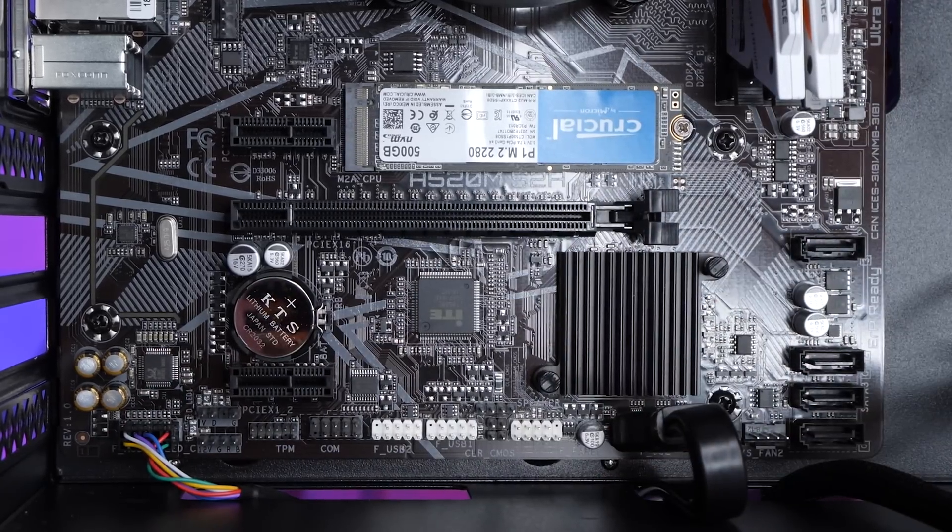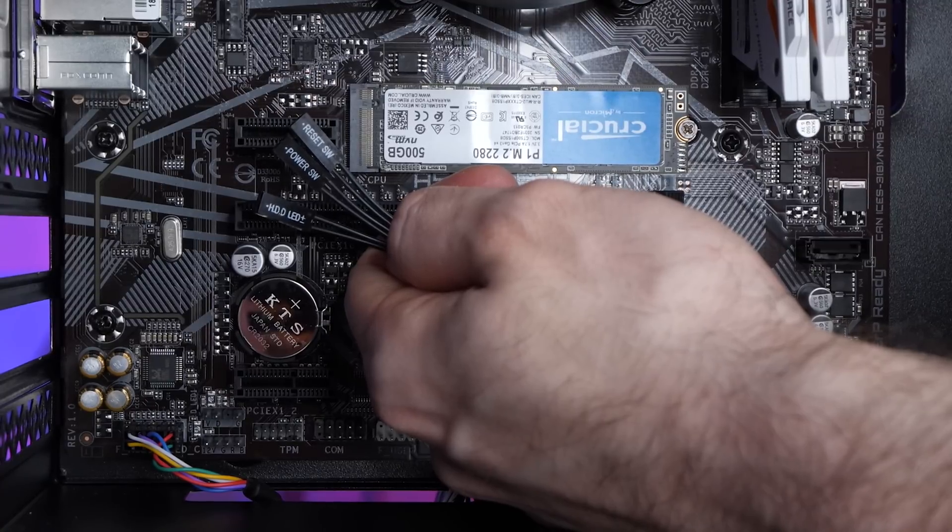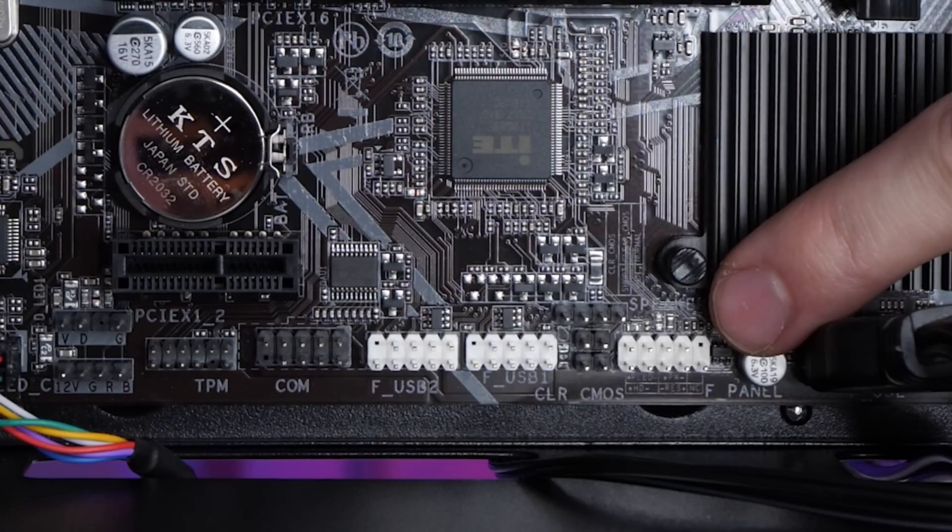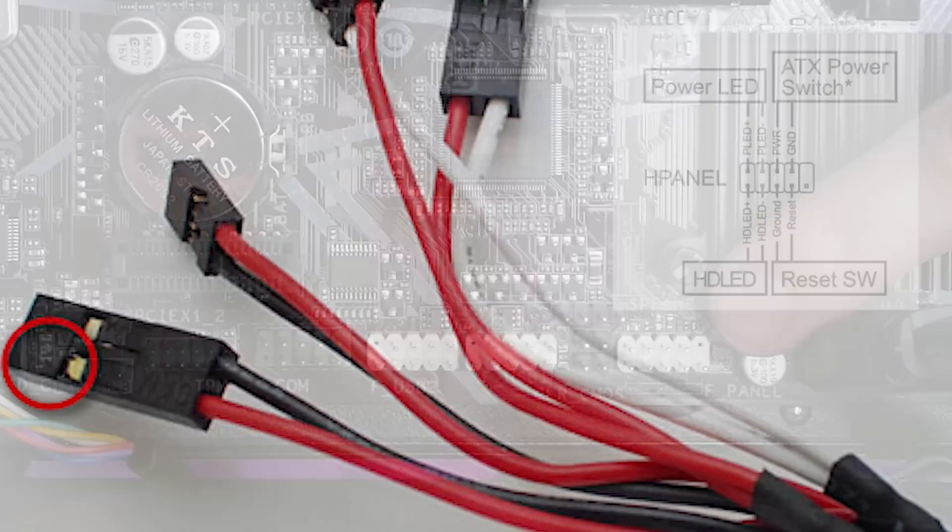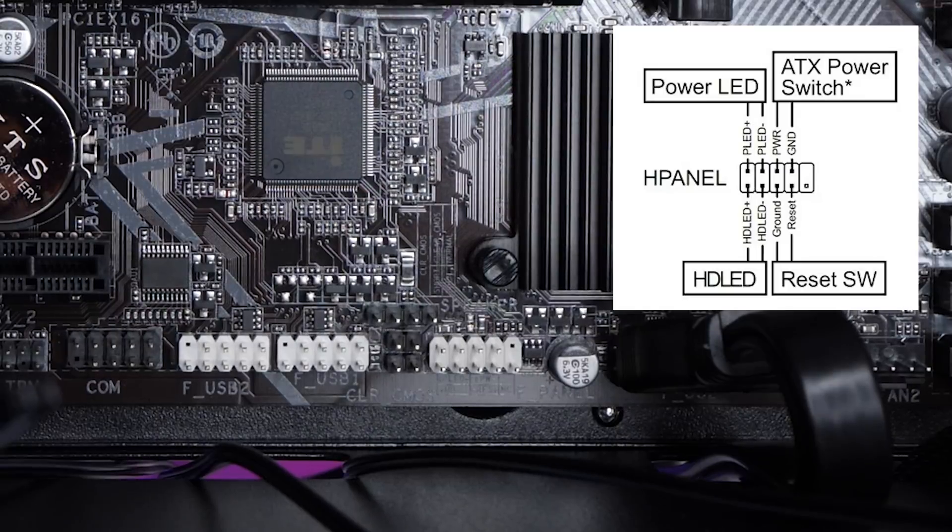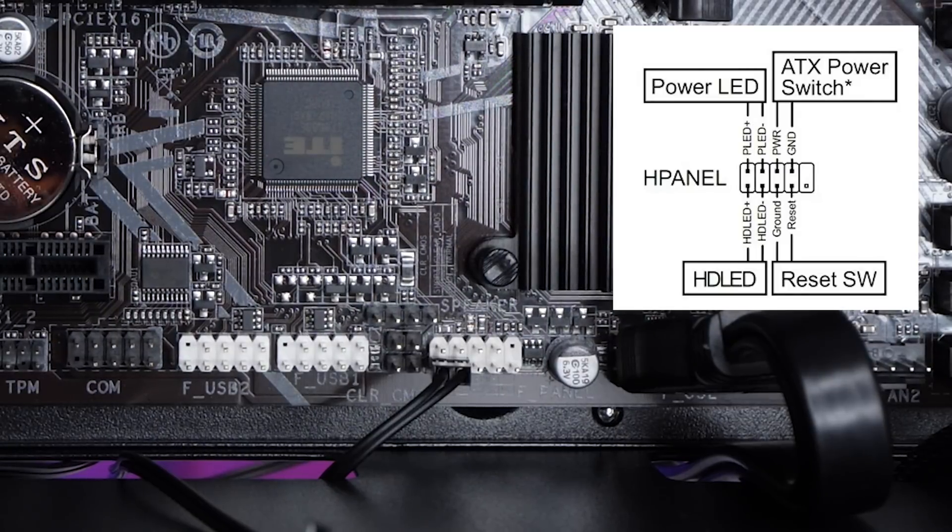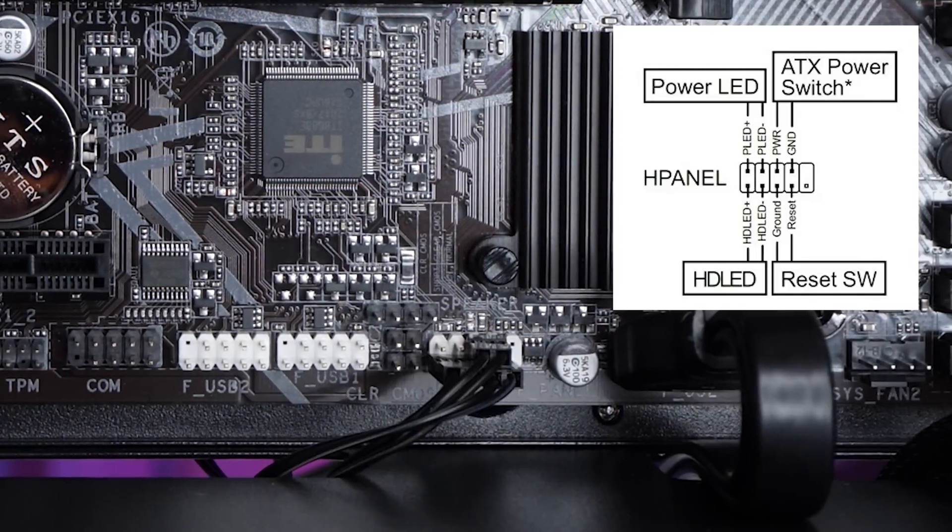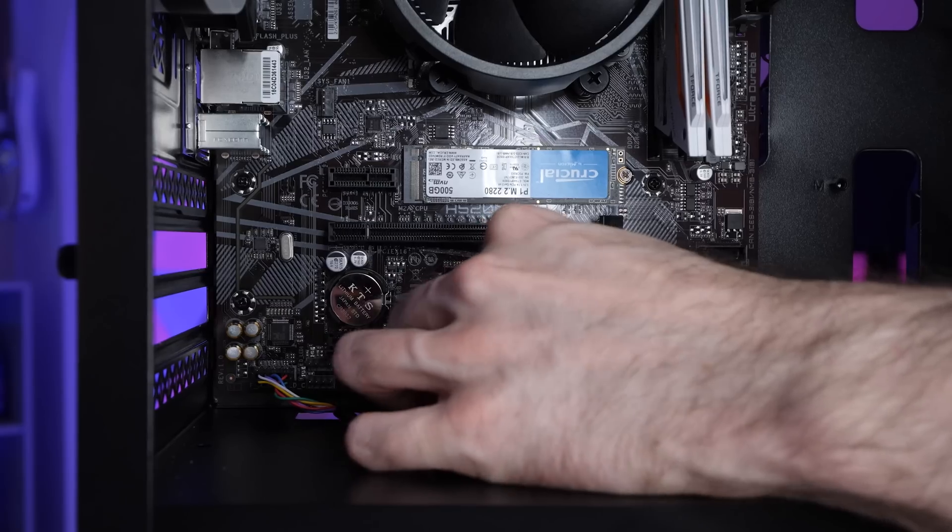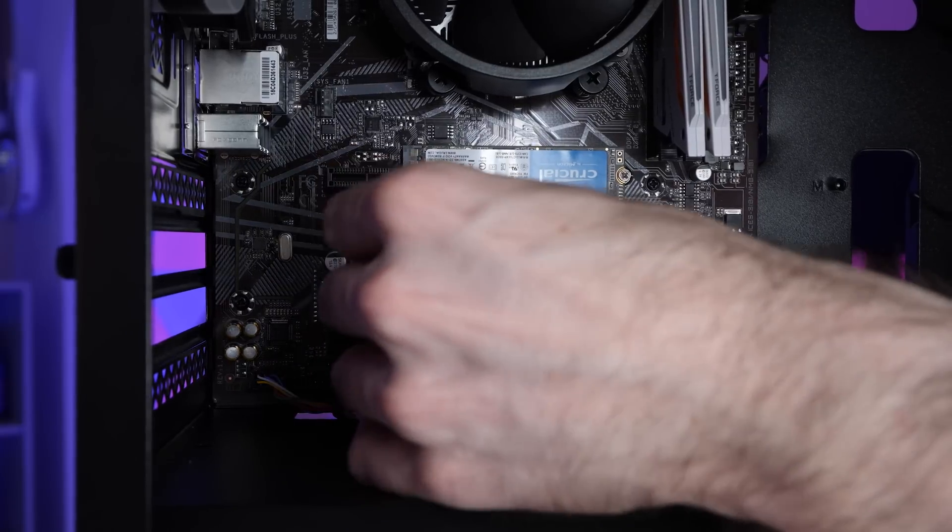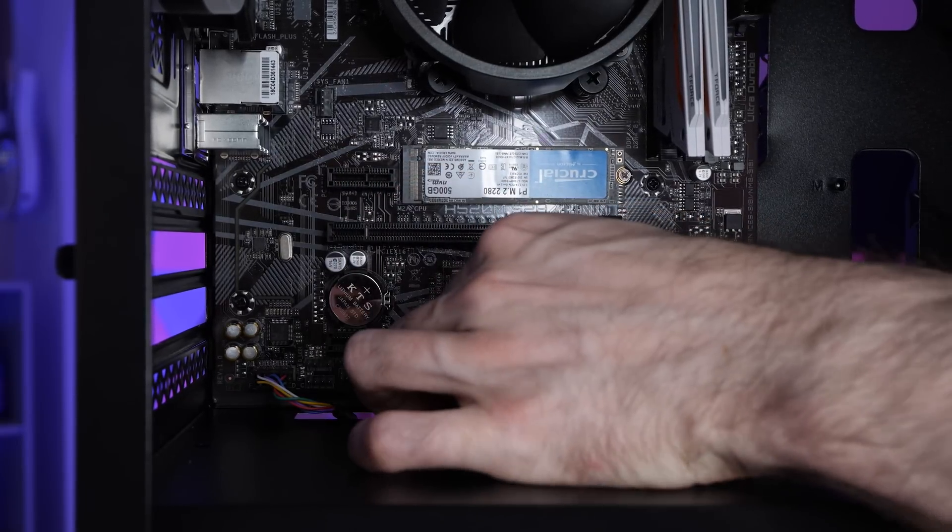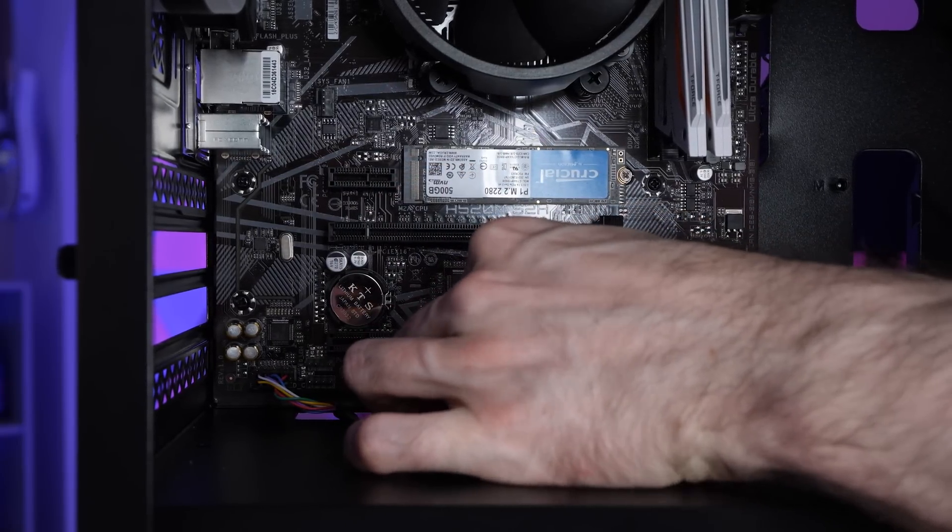Next, we've got these tiny ones. These are the front panel connectors. I'll put a diagram up on screen so you can see how to plug them in a little bit better. By the way, if you look closely, you'll see each connector has an arrow on it. That's the positive side. I'm plugging in the hard drive LED, the reset switch, and finally the power switch. Take your time with these. They are very fiddly. Don't worry though. You're not going to blow up your PC. If you get them wrong, it just won't turn on until they're properly connected.